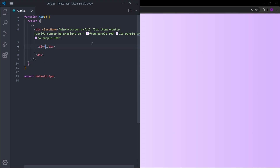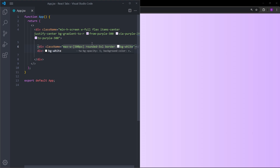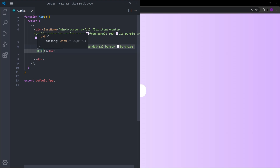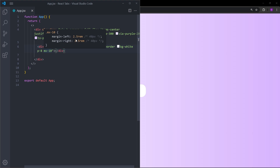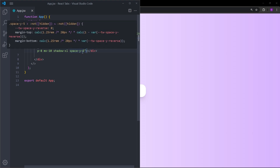Now that we have a nice background, inside this div we can create the tabs section. Let's create a div and set its maximum width to 500 pixels. Let's give it rounded corners, a white background, padding of 8 (2rem on every direction), mx-10 so margin left and right 2.5rem, a drop shadow of shadow-xl, and space-y-5. Space-y works like gap but creates spacing between elements using margin-top and margin-bottom, so you don't need a flex container.